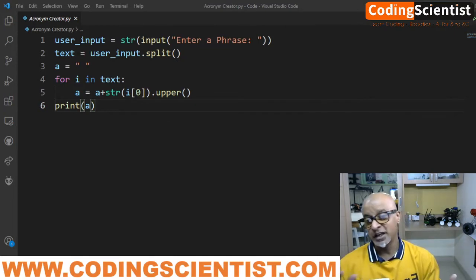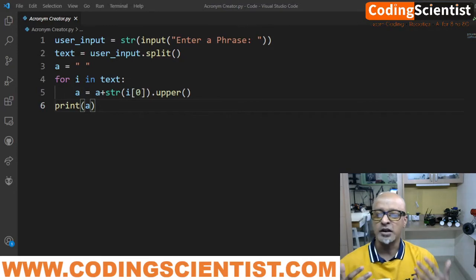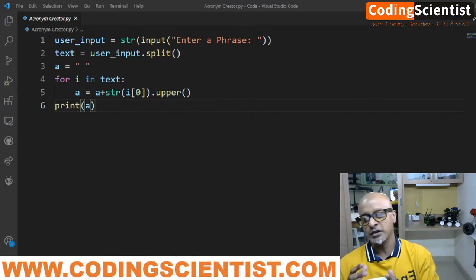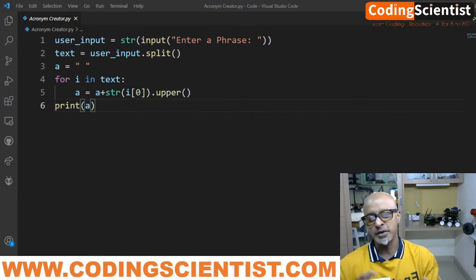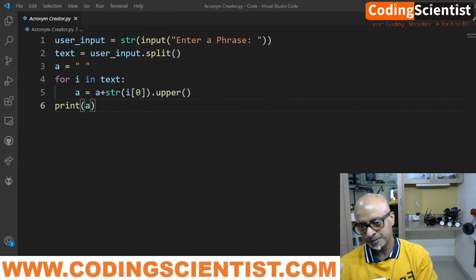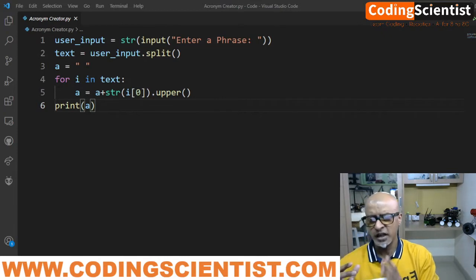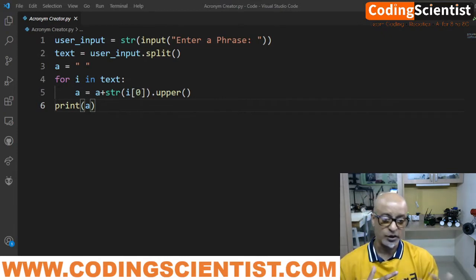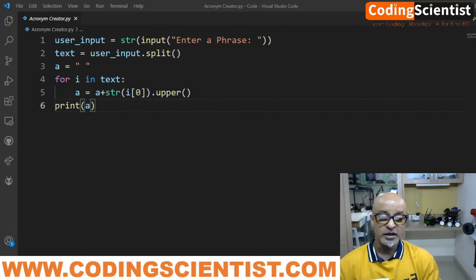Such as NLP, for example, natural language processing. So that is the first letter of NLP is N and then L and P. So that's how you create the acronym, right?